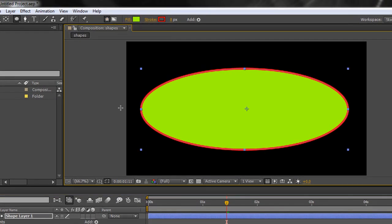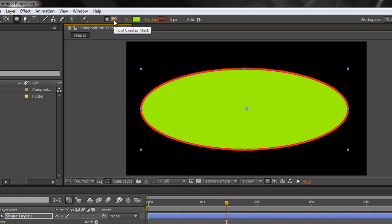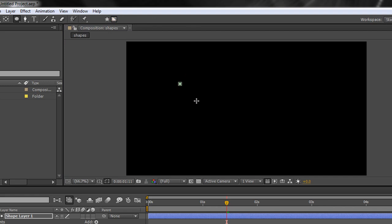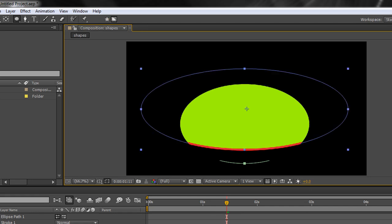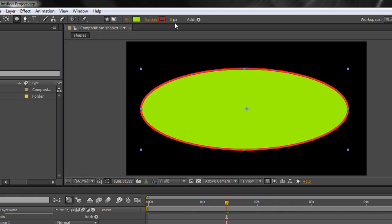What I want to show you are the tools up here. The first button tells us the tools will create shapes. The second button shows that tools will create masks — and if I click on there and draw, I'm actually creating a mask on my shape layer. So these buttons determine what you want the tools to do: create masks or create shapes. I don't actually want a mask so I'll hit Control Z, but you can toggle between shapes and masks as needed.